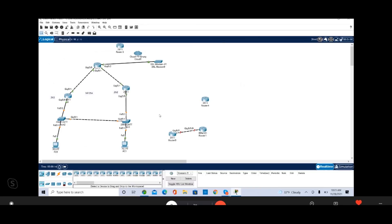There is a new concept of IP address: static IP, dynamic IP, public IP, private IP, IP version 6, version 4. Then there is a classful IP addressing scheme, classless IP addressing scheme, and CIDR notation. Once CIDR notation is clear, then there is configuring a router and switch.